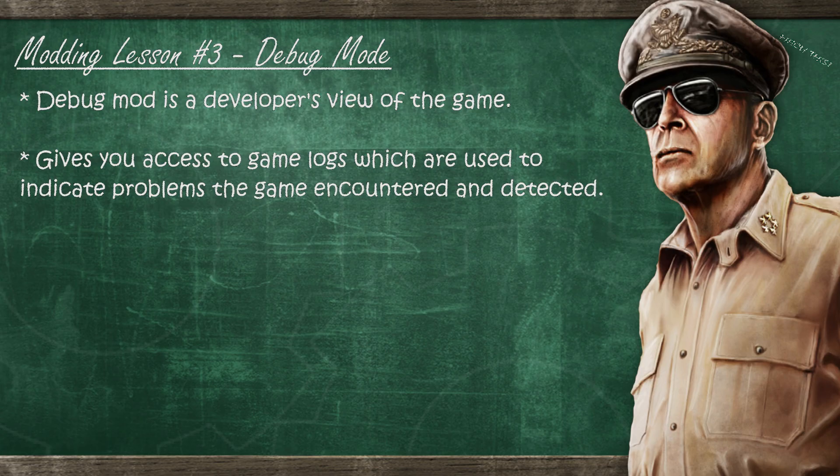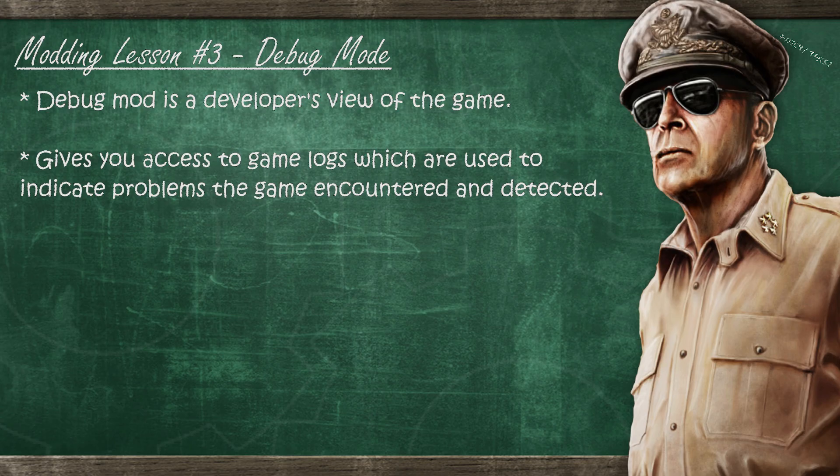So if you were thinking about starting modding without debug mode, you should definitely not do that. Debug mode should be your first thing to do.